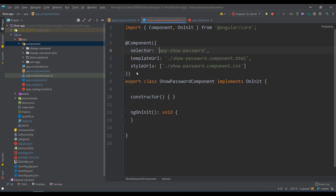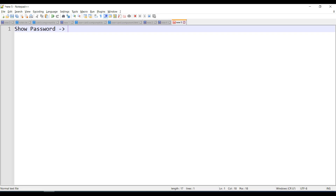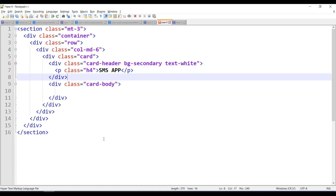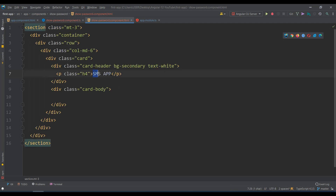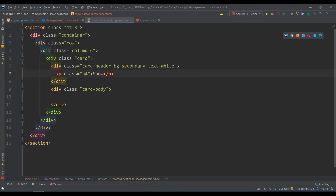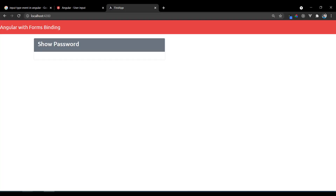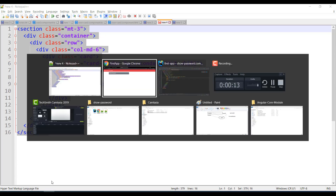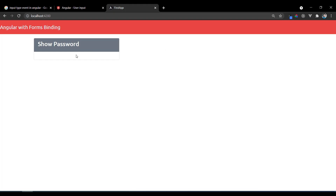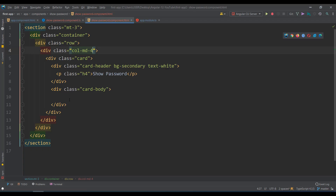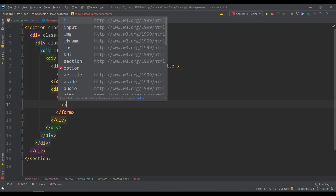For the design, last example we took a card design. Let's copy the same design for the card and everything, just changing the title to 'show password'. I only need a smaller column — let's say col-4. Now I need to add a form inside it.